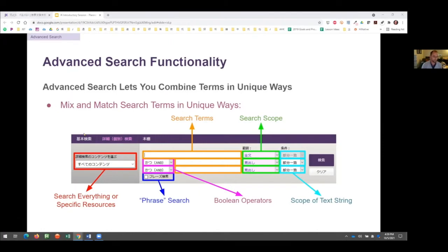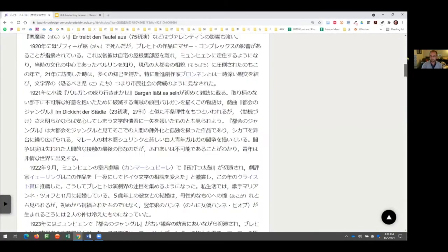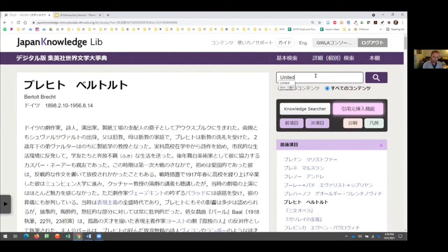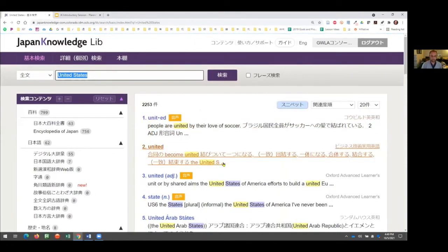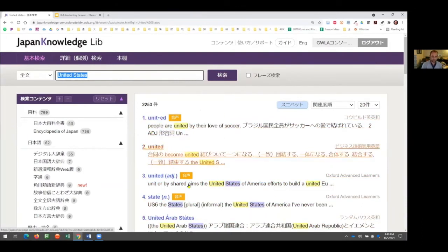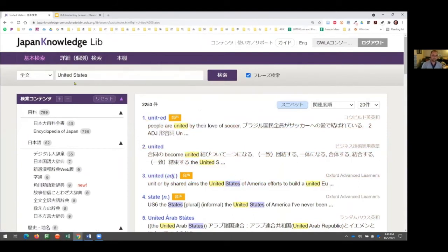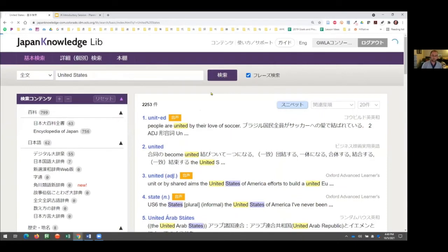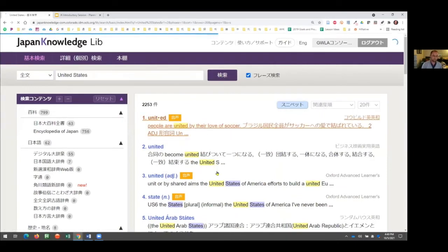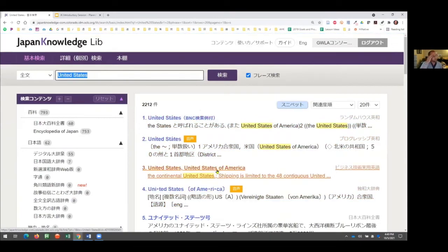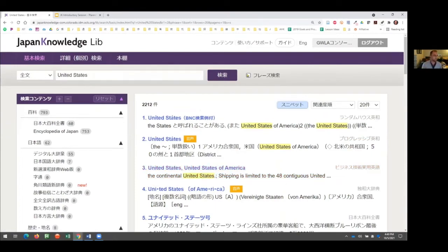Let me demonstrate the phrase search quickly. If I search 'United States,' the first entry is 'United Arab States' — because it's looking for the word 'United' and the word 'States' anywhere independently. If I click phrase search, it combines them together and now I explicitly get 'United States.' It's really only useful if you're not searching in Japanese, which is not our focus here, but just to show you what that feature does.